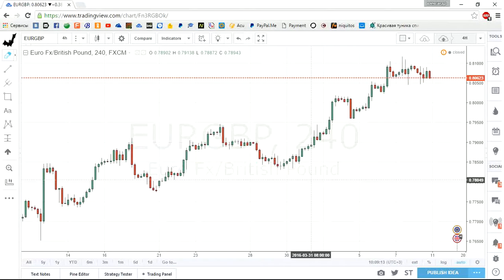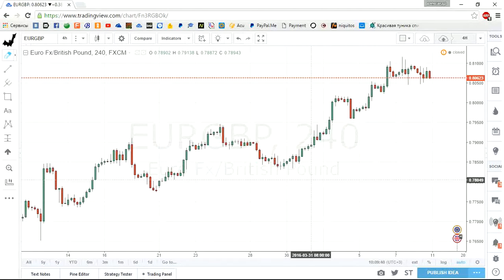Welcome back to another edition of the Forex weekly forecast. My name is Alexander Nikitin. If you are new to this series, you may ask what these guys are doing here. The answer is that we are looking for good opportunities that may or may not happen in the next week. We also have a little bit of educational content, so when you finish watching this video you walk away with some knowledge.